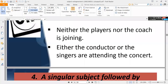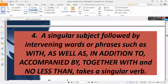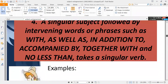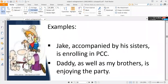Rule five: a singular subject followed by intervening words or phrases such as 'with,' 'as well as,' 'in addition to,' 'accompanied by,' or 'together with' still takes a singular verb. For example, 'Jen accompanied by his sister is enrolling in PCC.' Also, 'Daddy as well as my brother is enjoying the party' — 'brother' is plural but 'as well as' is used, so we use the singular verb.